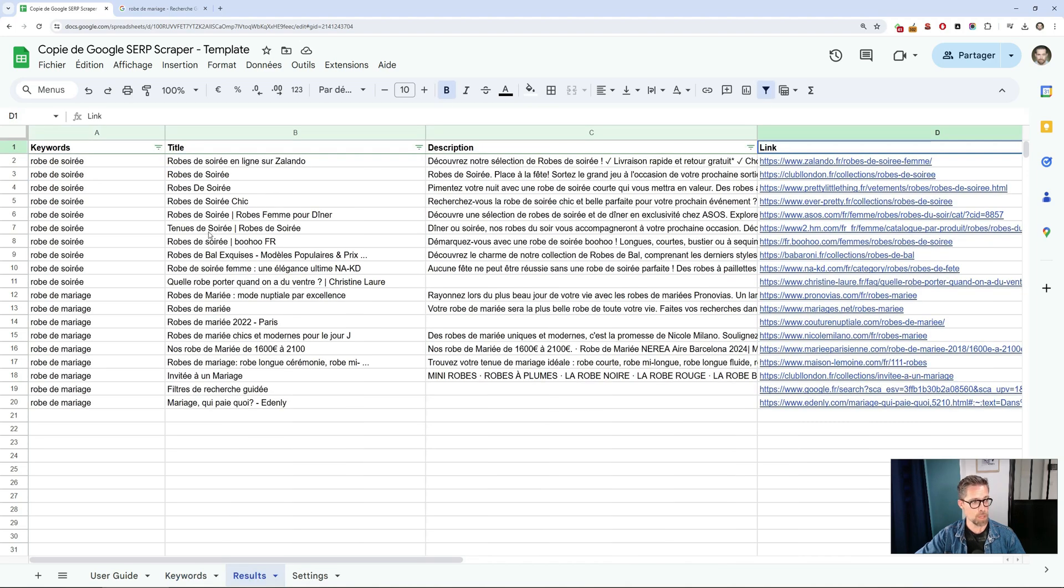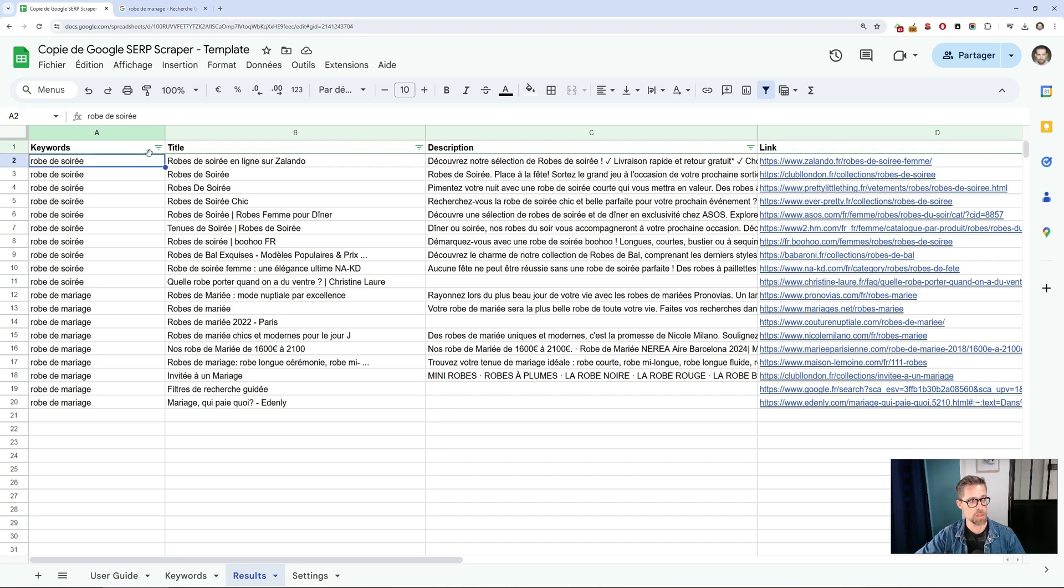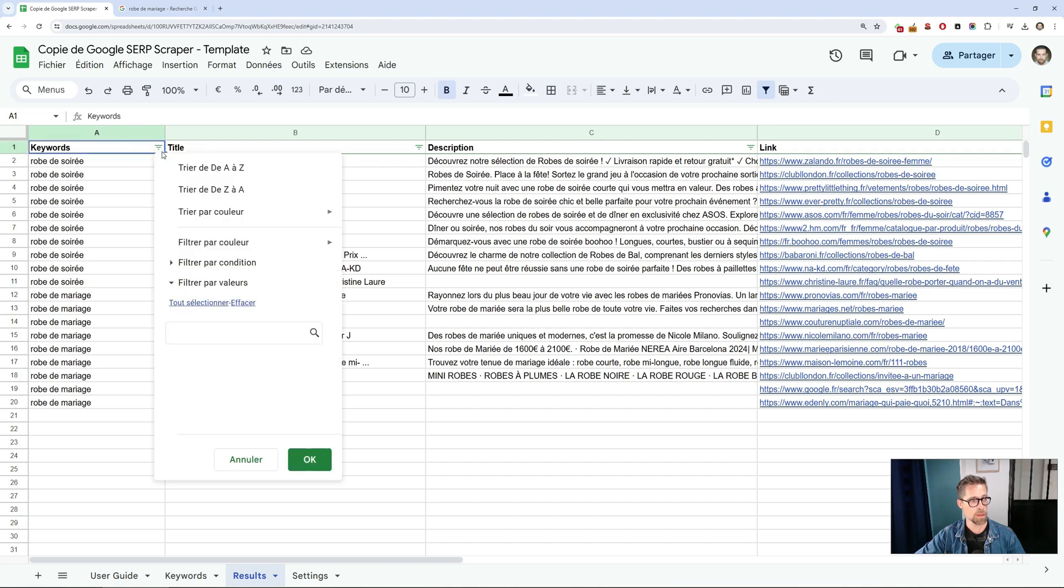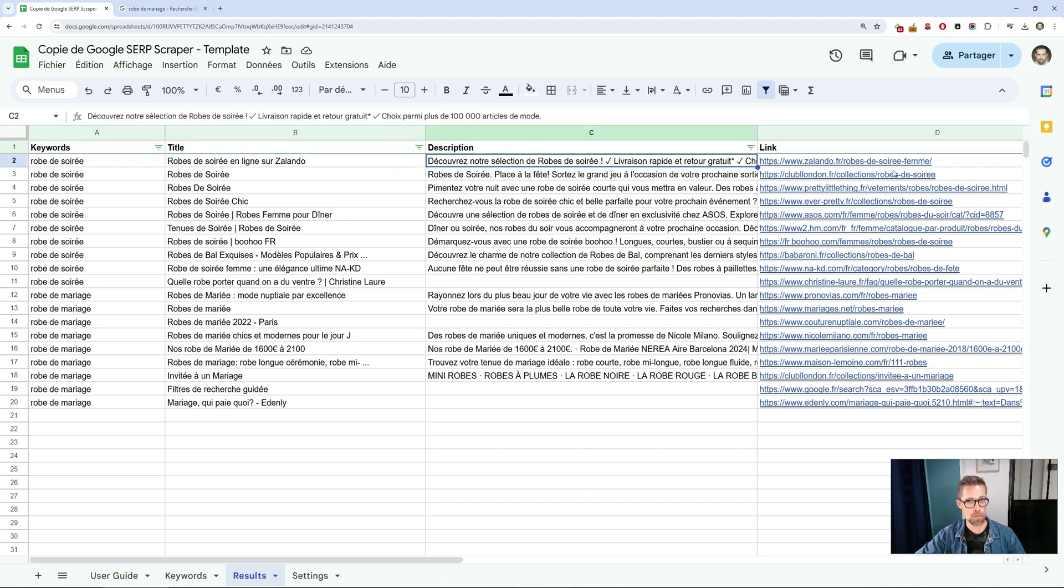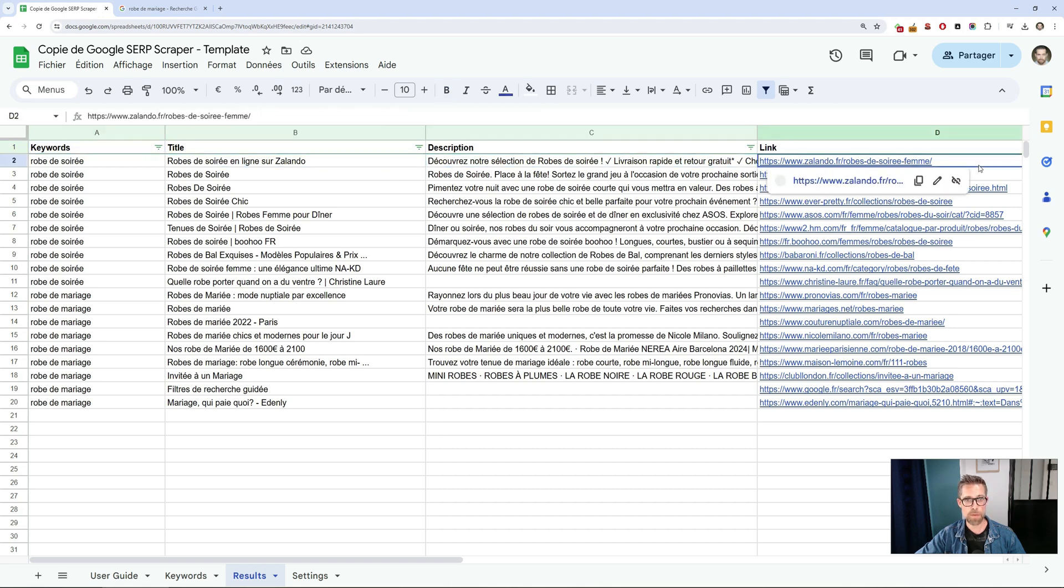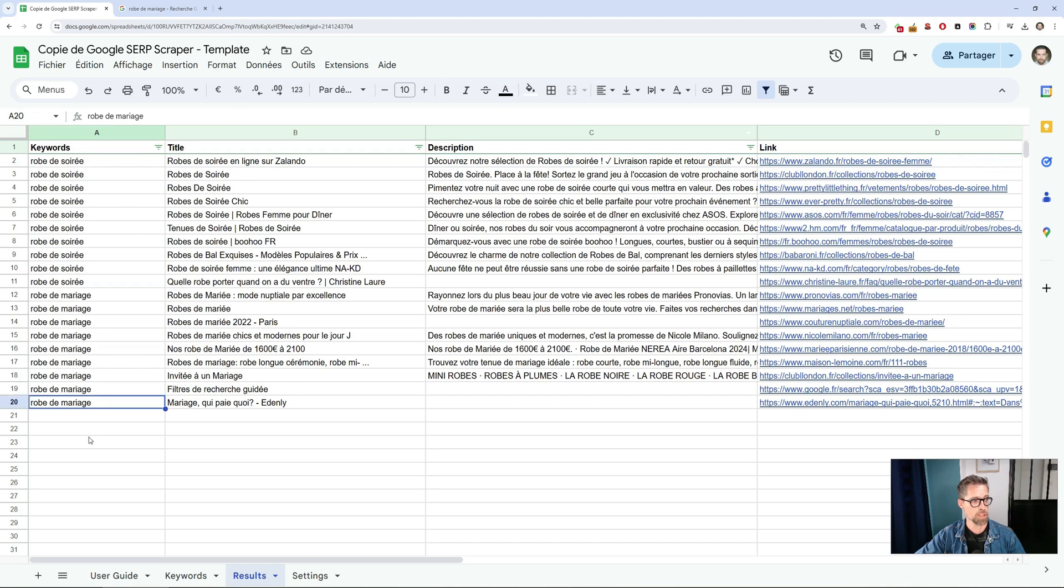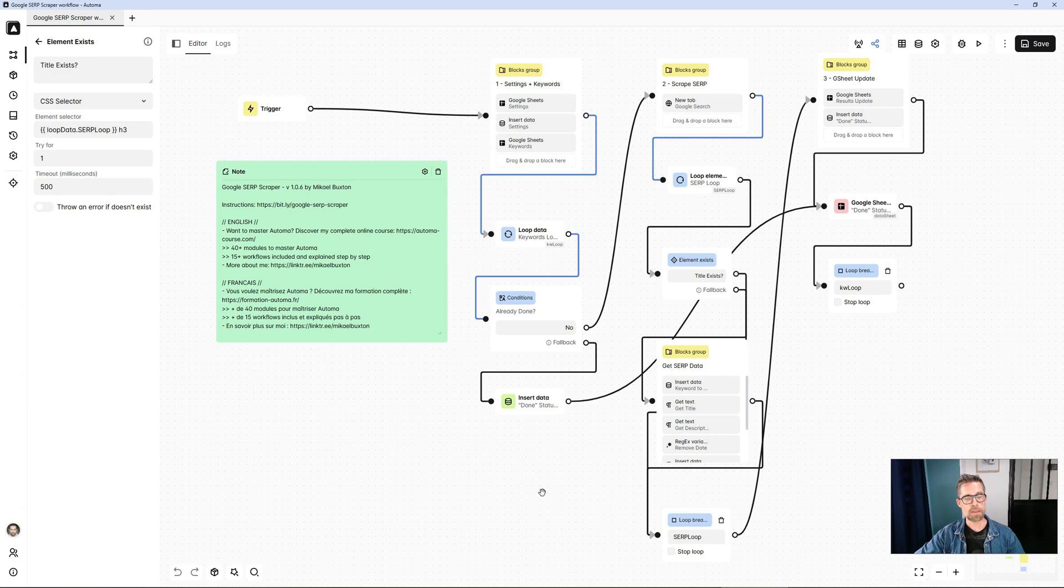Here are all my results. In the keywords column, the keyword used for the search, to filter very simply like an Excel file by keywords. And then, for each SERP result, title, meta description, and the URL. You see, in just a few seconds, I've actually got my top 10 for the two keywords I was looking for.